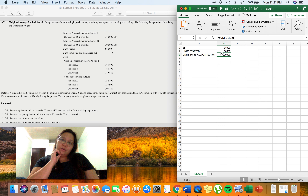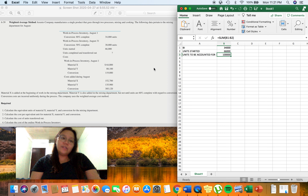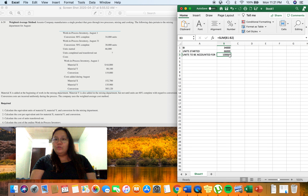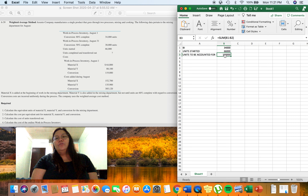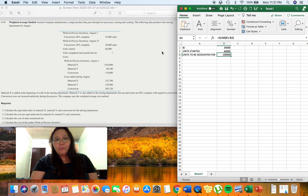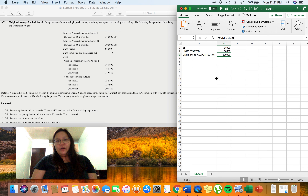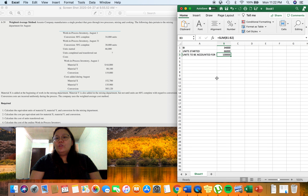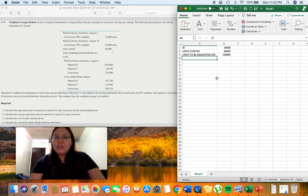In step two, we have to explain what happened to this 100,000 units. Were these units finished or transferred to the next department, or are these units still not completed and therefore remain as ending inventory? Under the weighted average method, we are not very particular about what happened to the beginning inventory specifically.